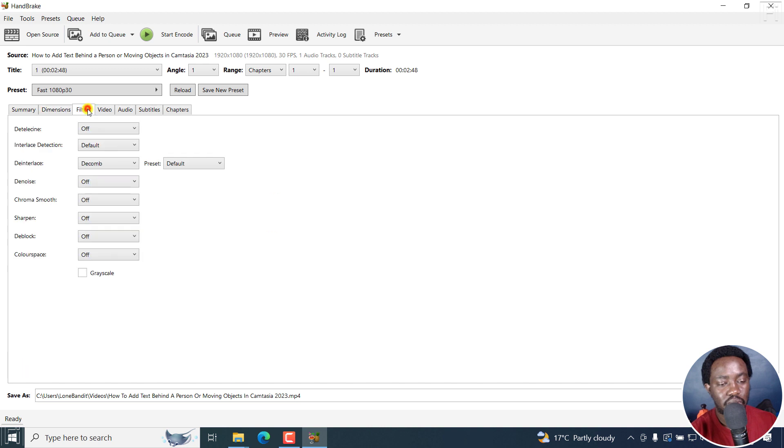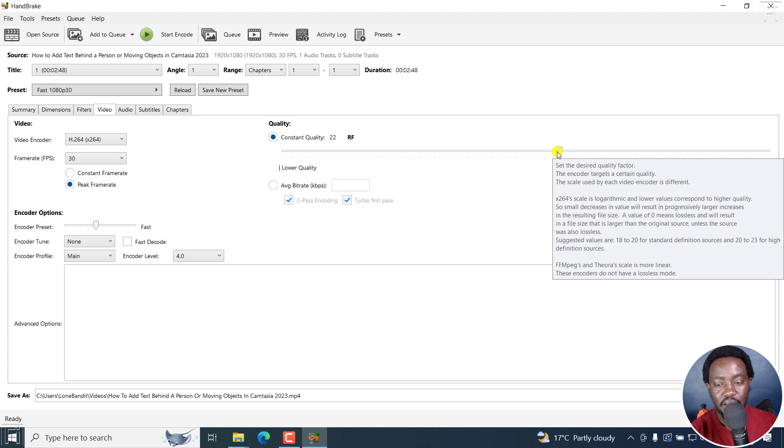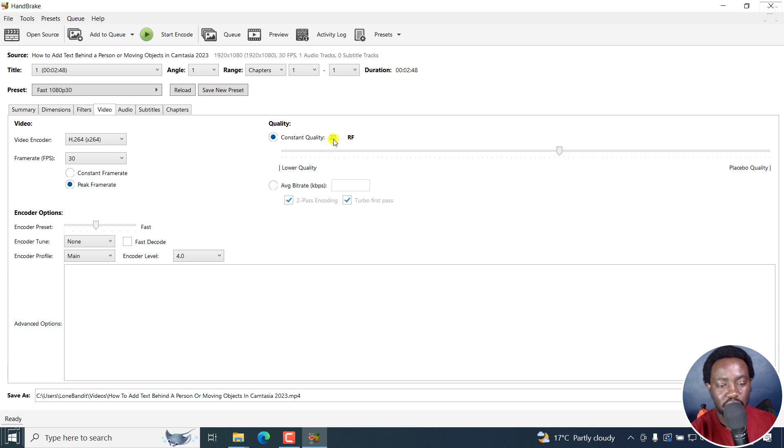So I'll go to filters, video. And then for this particular option, I'll just leave it at around, it should be 22 if I'm not mistaken. Yes, quality is 22.